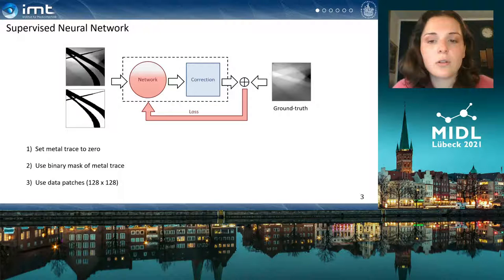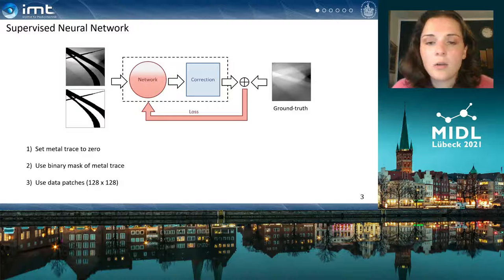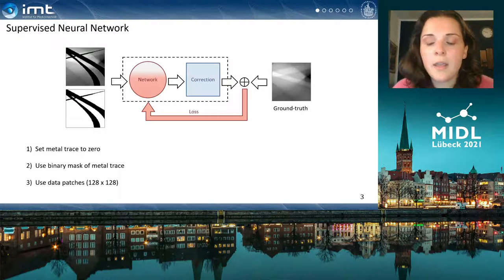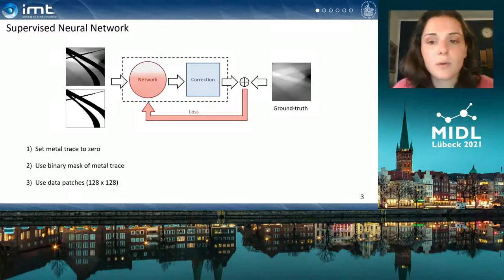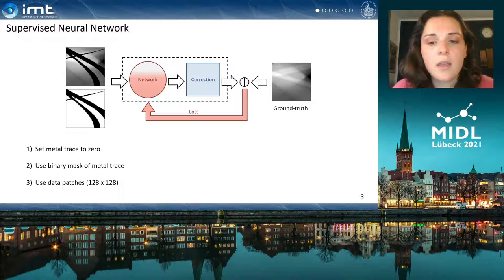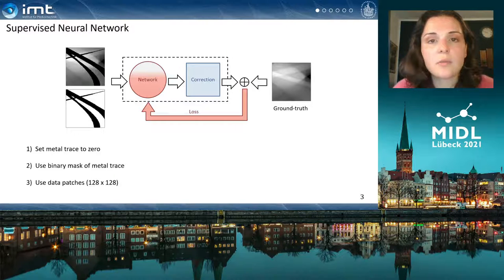By using a convolutional neural network trained in a supervised manner, the goal of the paper is to replace the metal trace in the projection data. We reject the values in the metal trace and replace them with zeros. Additionally, we use a binary mask of the trace and sample the resulting projection data into patches of size 128 times 128.